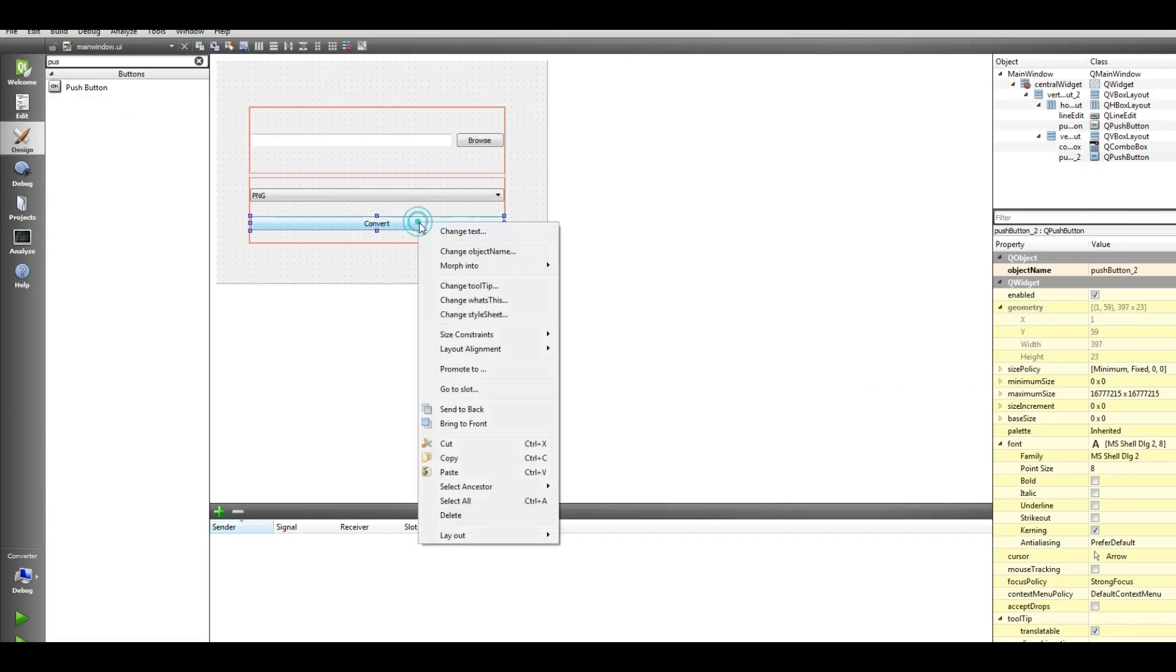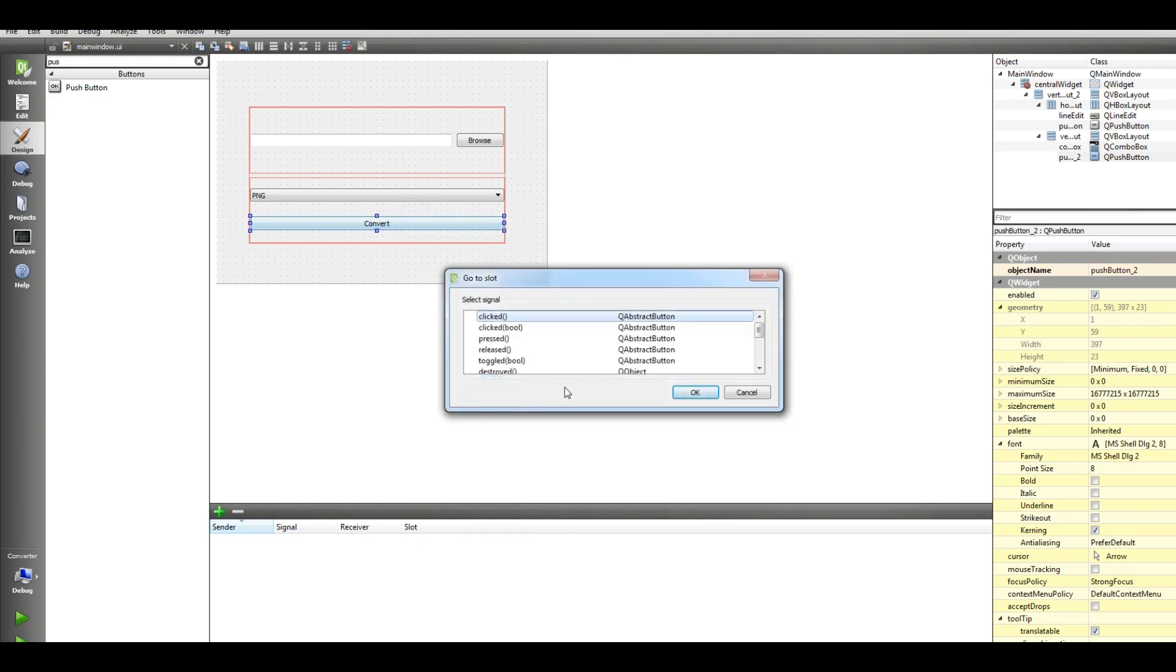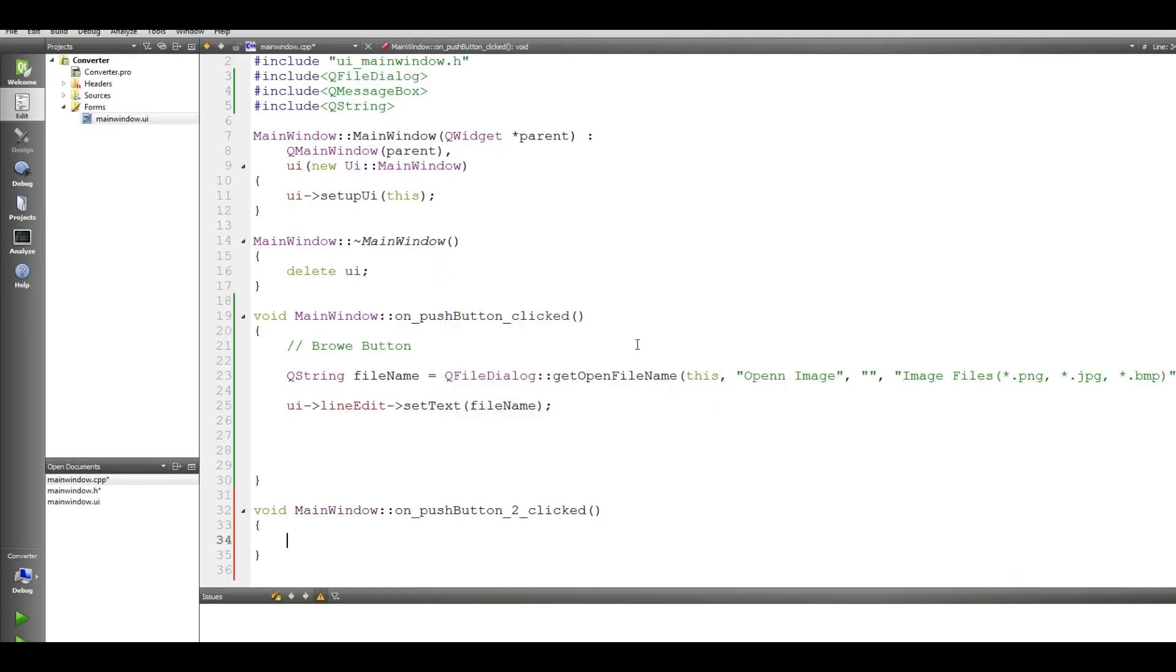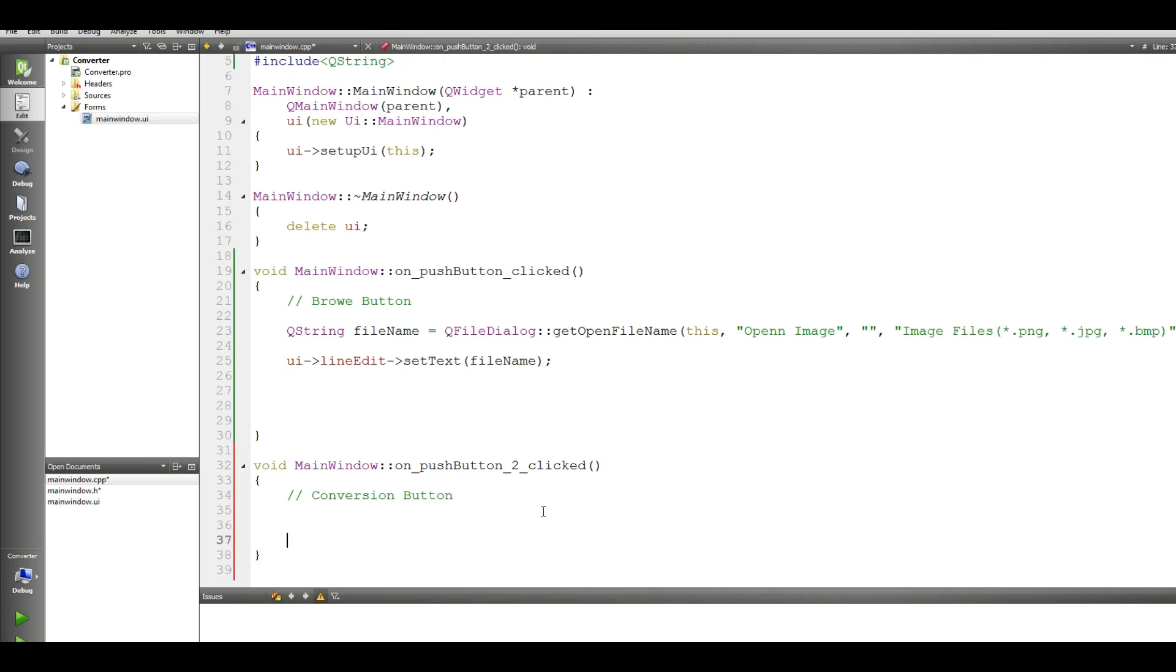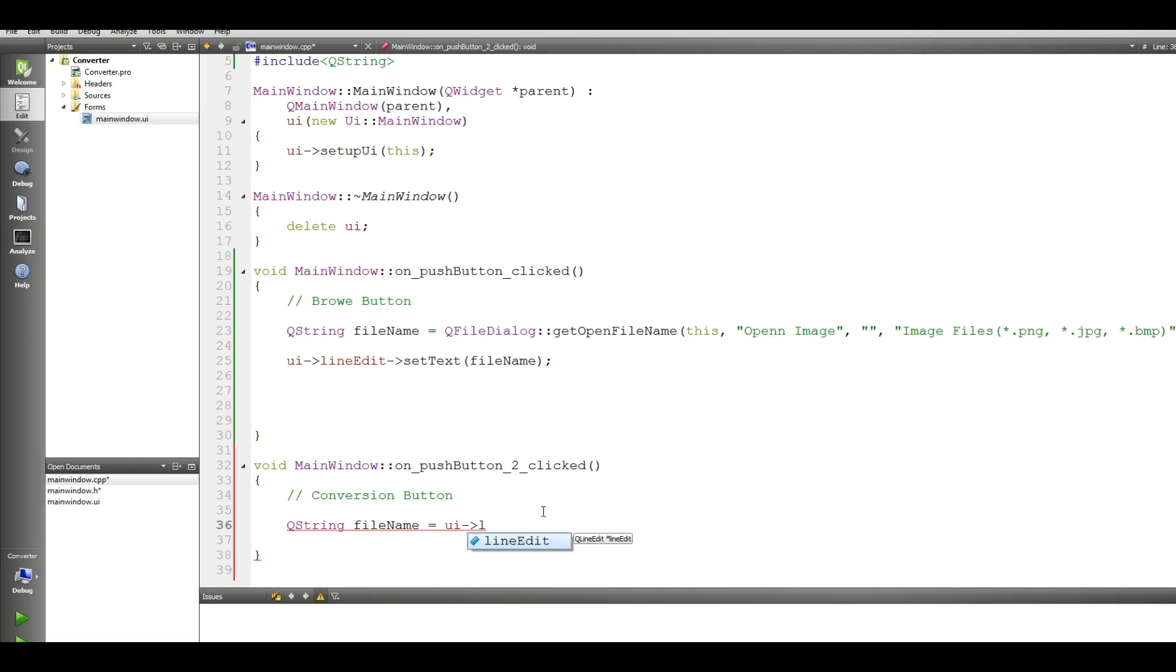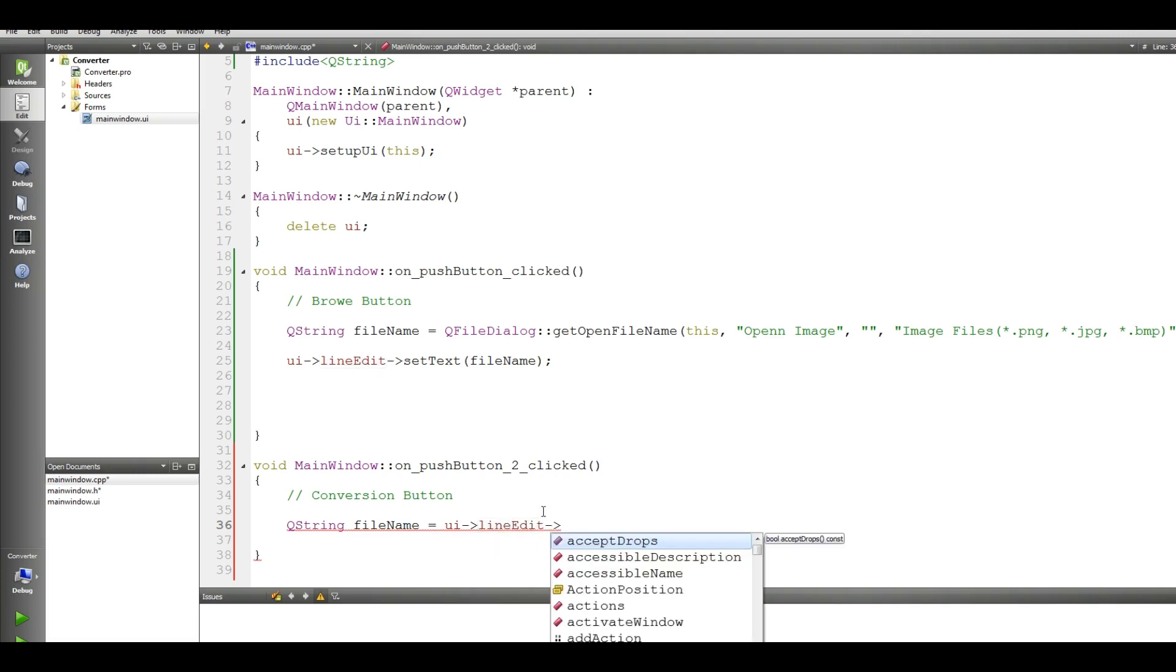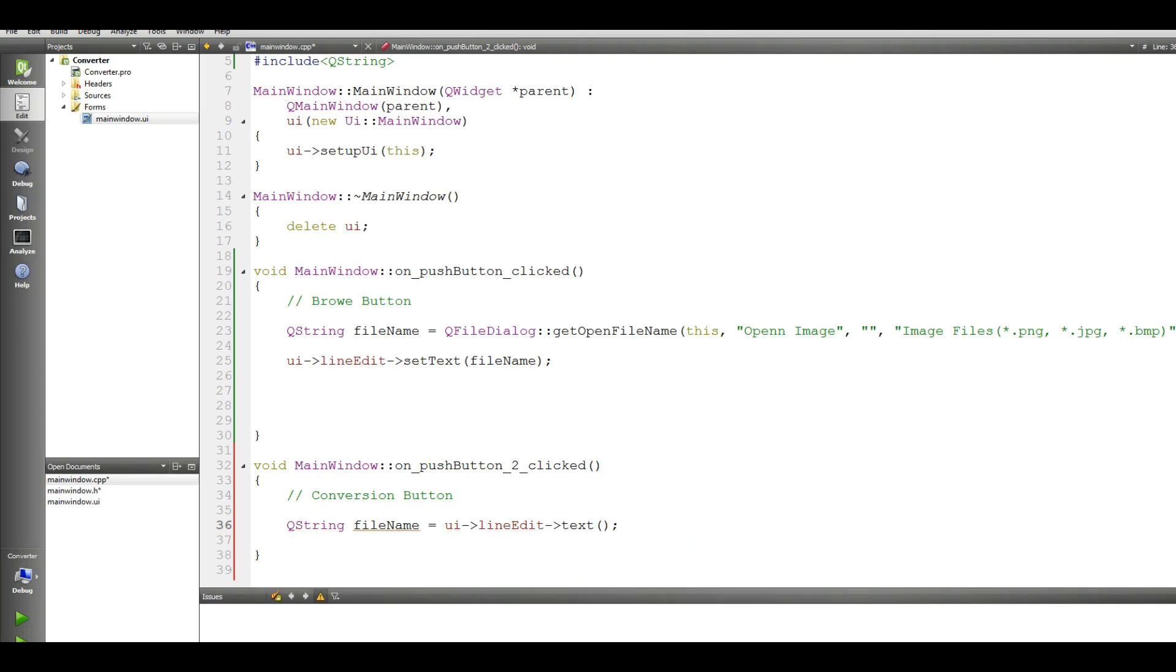Make a slot for convert, go to slot, click. Conversion button. Make a Q string file name, UI line edit get the text. We should get the text from line edit, the address of the image and the name of the image from the line edit and add this to our file name, okay.